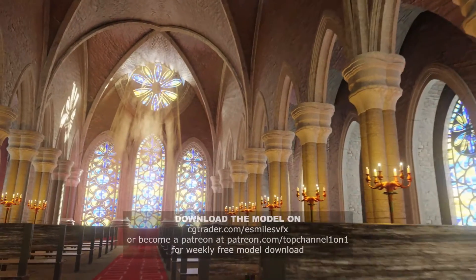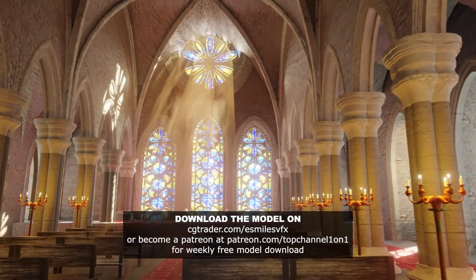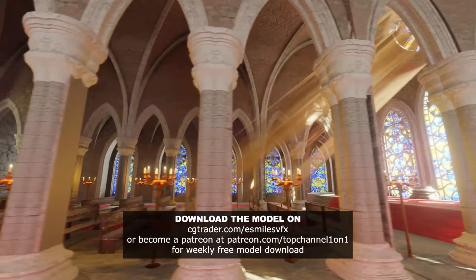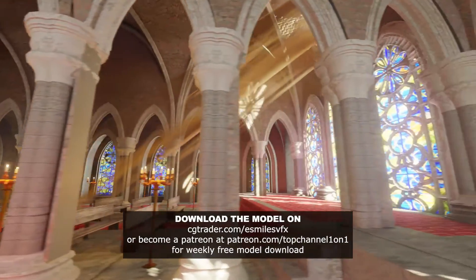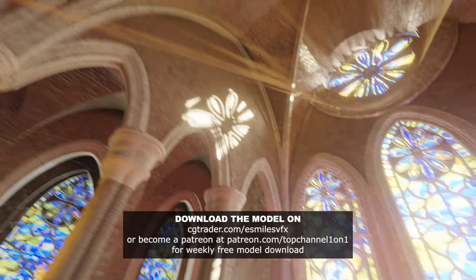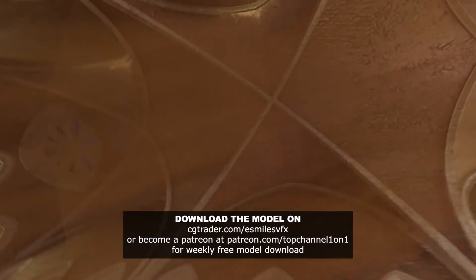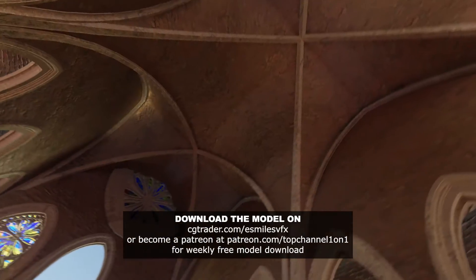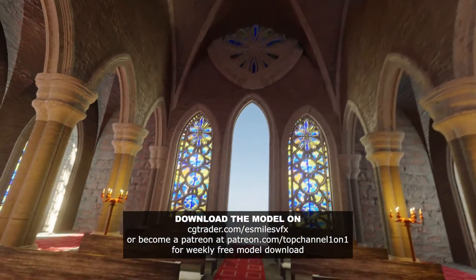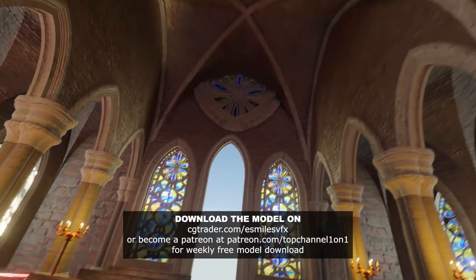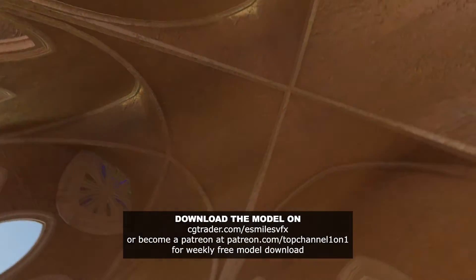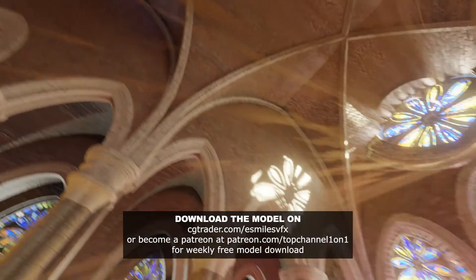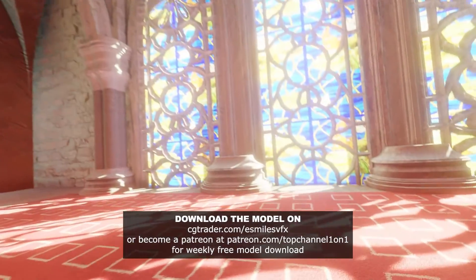Hey guys, my name is Ismael. I've made this cathedral that I know some of you might be interested in checking out. You can go over to my Patreon page at patreon.com/topchannel101 to get it for yourself if you want it. It also supports the channel and helps me pay some bills while giving you something in return, or you can just get it on my CGTrader account at cgtrader.com/ismaelsvfx.